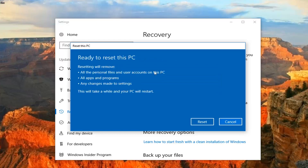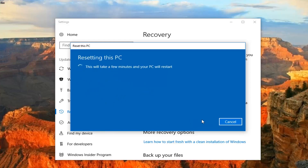There will be one further prompt before we commence the reset, which confirms that all personal files and user accounts on this PC, installed programs, and any changes made to settings will be reset. So we're going to left click on the Reset button here to commence. This will take some time — please be patient. I will keep this video going so you get a sense of how long this process takes, and once we get to more prompts I will resume my narration.